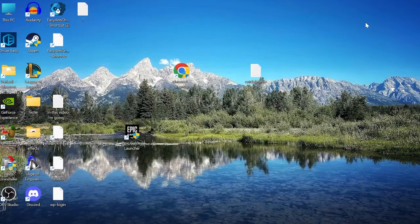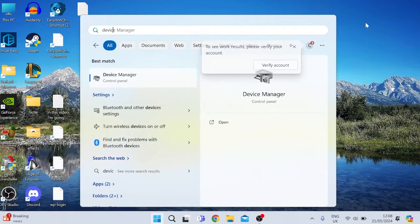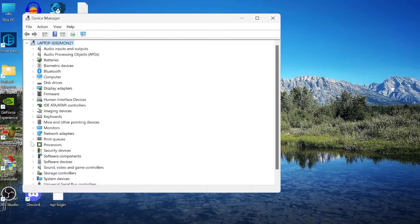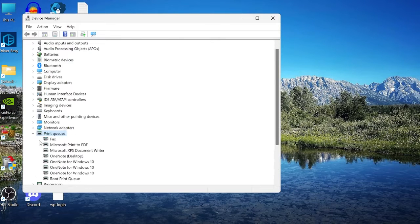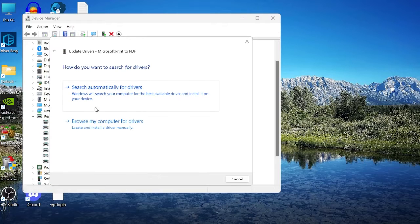Next, come back to the Start menu and search for Device Manager. Tap on the Device Manager icon, then expand the Print Queues section by clicking the little arrow next to it. Inside here you should see something called Microsoft Print to PDF.